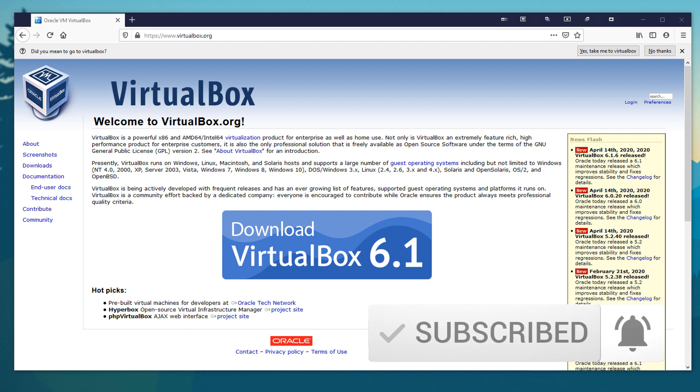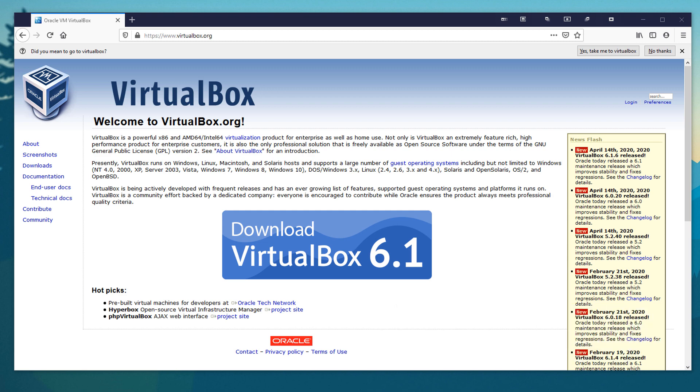The method I'm going to be using is going to be with Ubuntu, but it will also work perfectly fine with Linux Mint or any other Ubuntu-based Linux distribution. And what we're going to do is run it in VirtualBox.